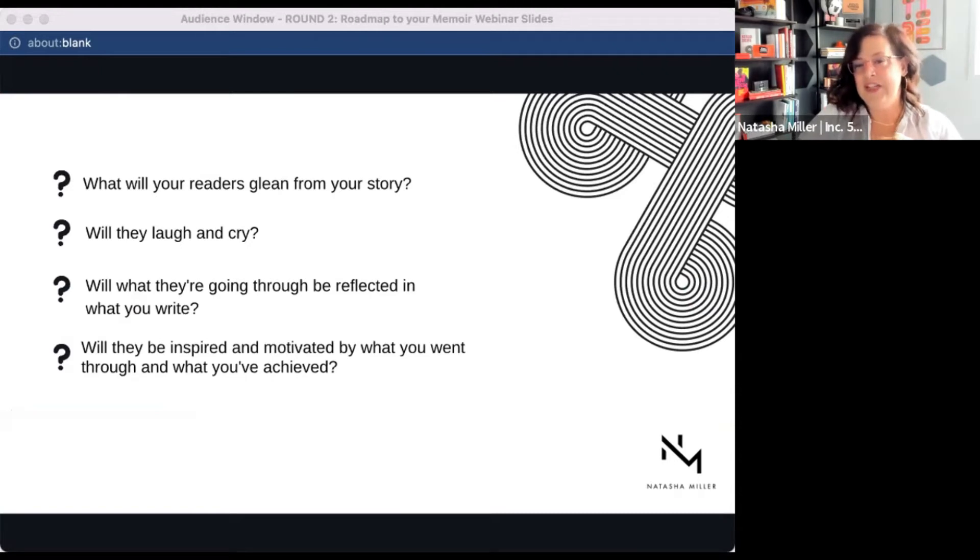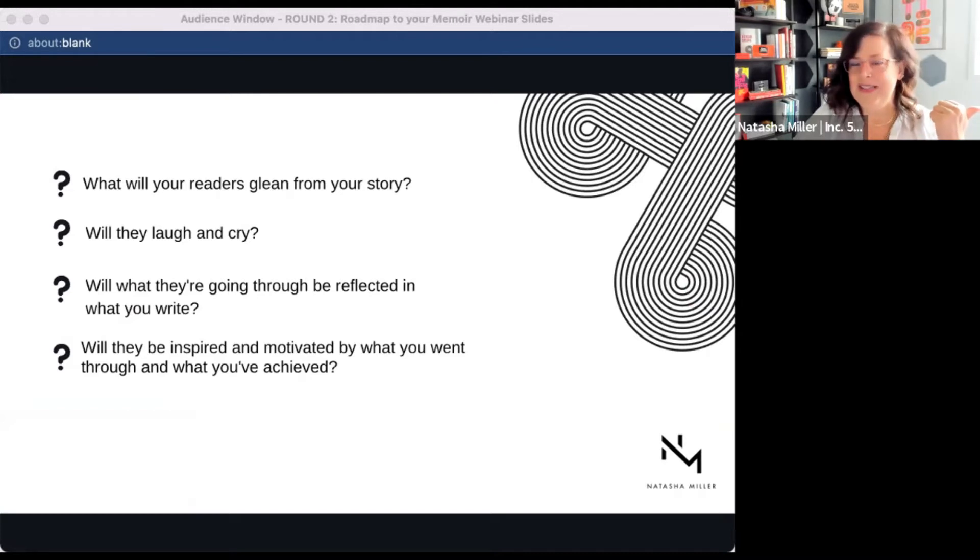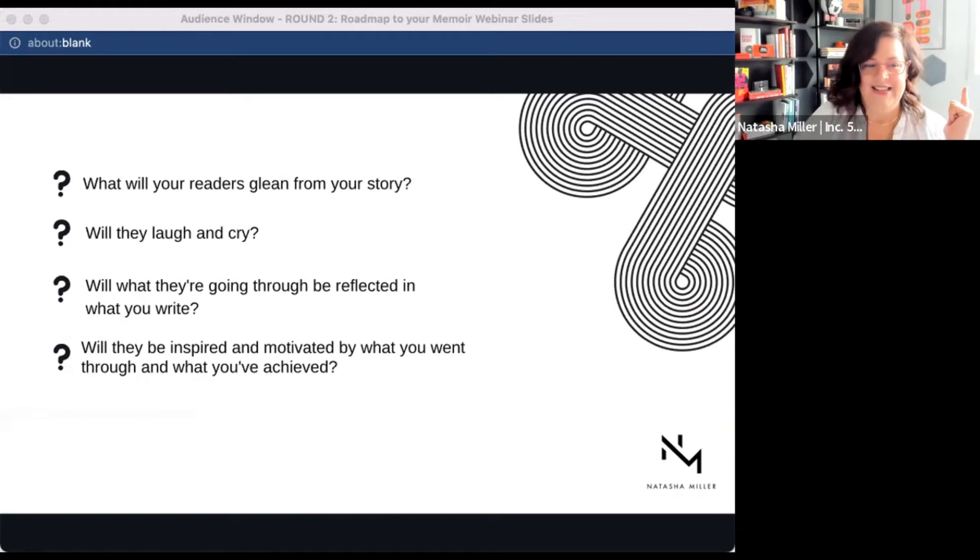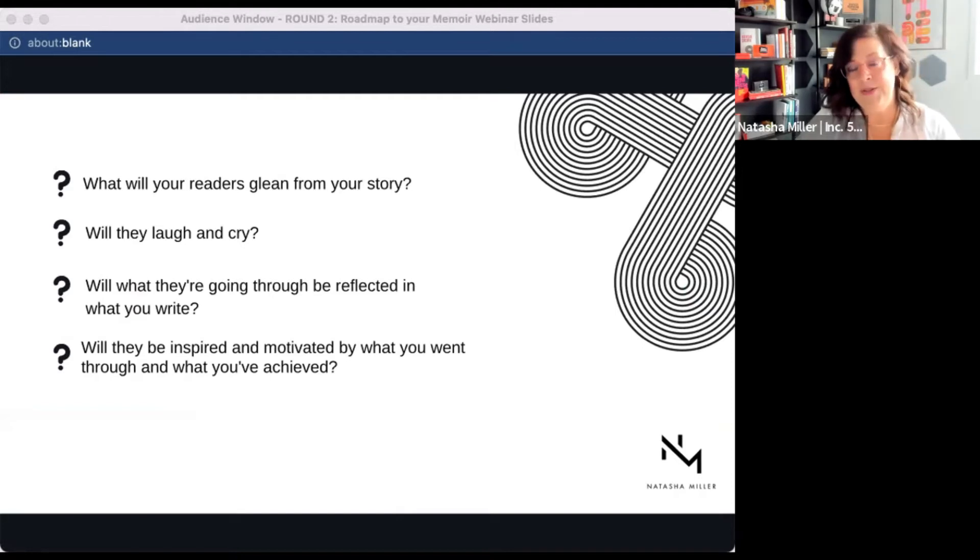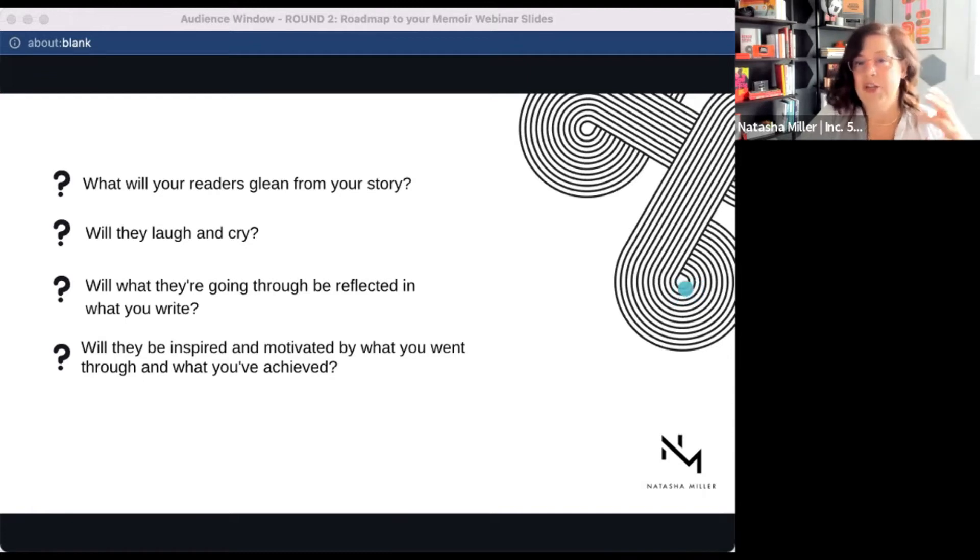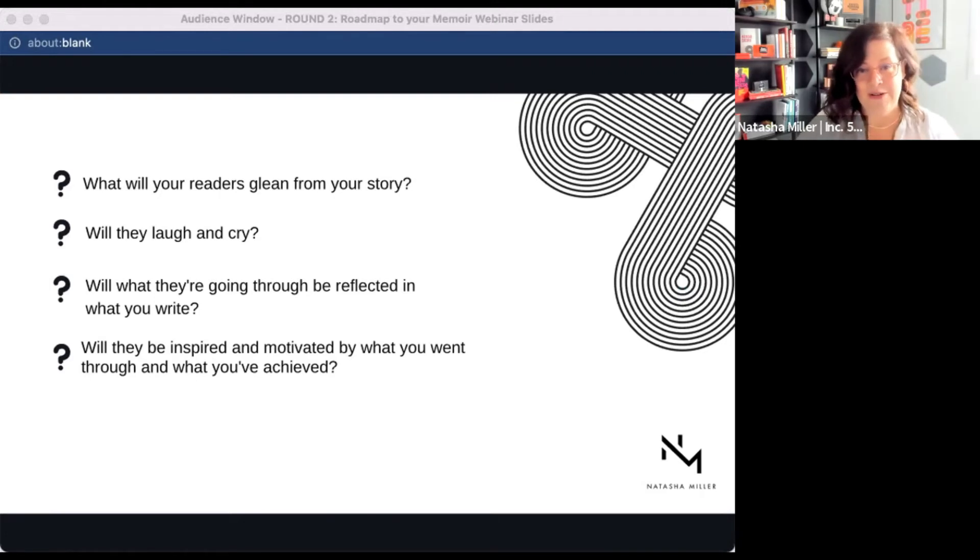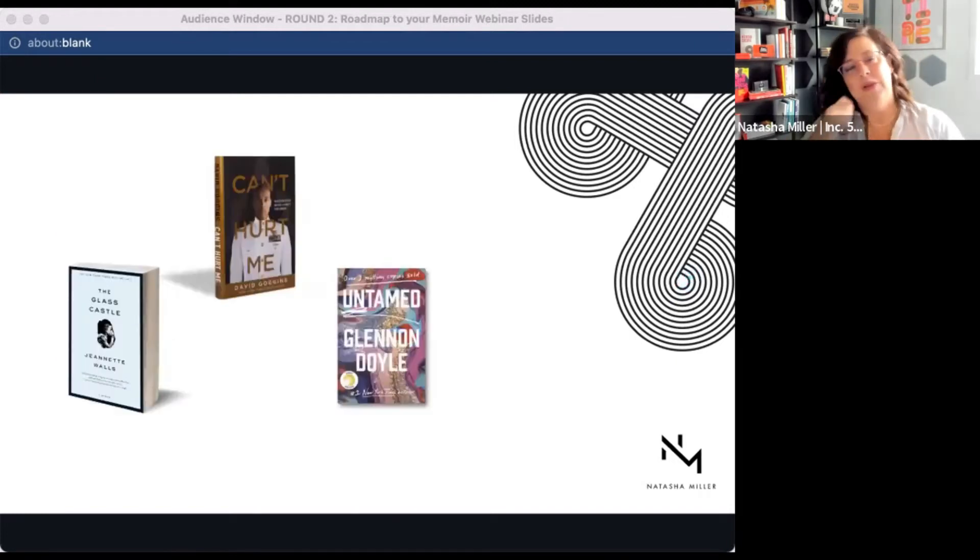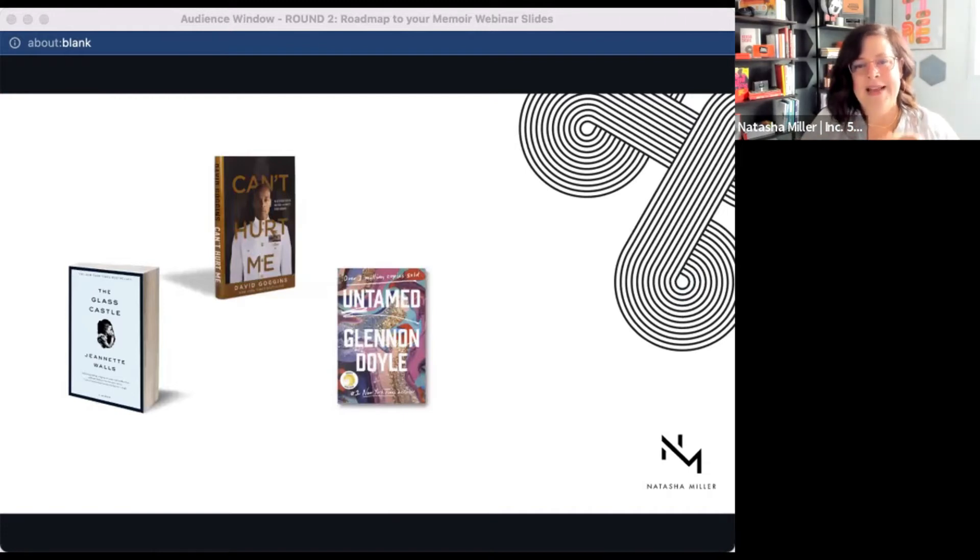So I'd ask yourself the following and jot down thoughts and ideas that come to mind when you hear these. What will your readers glean from your story? Are you going to be able to make them laugh and cry? Will what they're going through or have gone through be reflected in what you're writing? And will they be inspired or motivated by what they read? So these are really key things that you need to have baked into your book. You don't have to be prescriptive. My book is not prescriptive. It's not a how-to book. You do not have to have a pencil and paper out to get the value from it. So we're going to talk about these. These are memoirs that are, in my opinion, well-written, were hard to put down, and had messages that resonated with me.